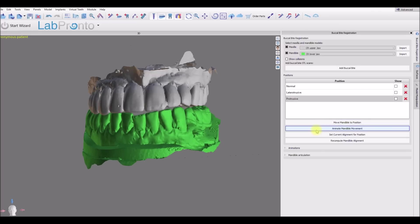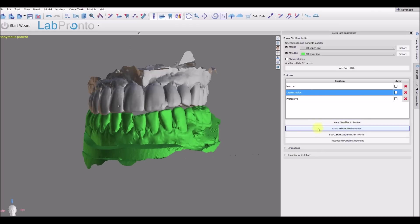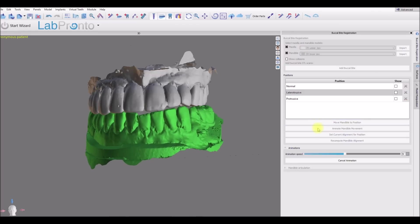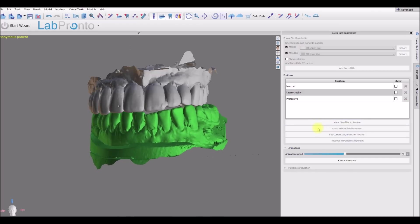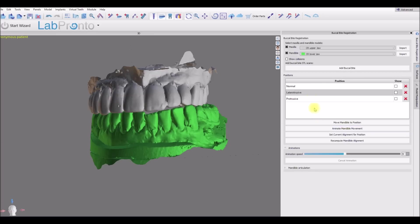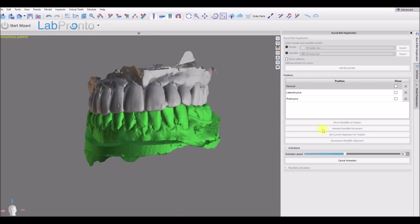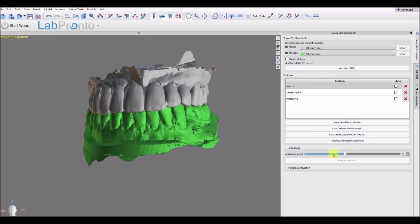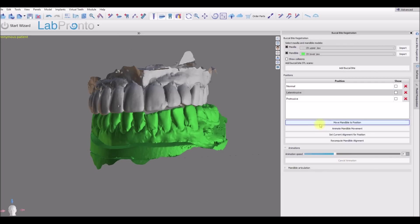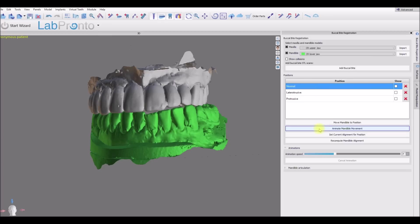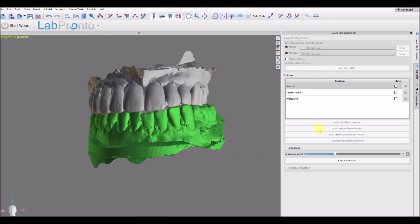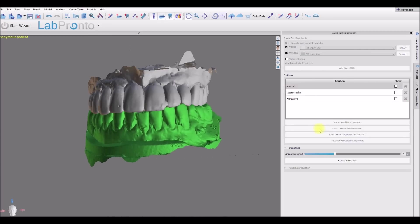We're also able to animate the movement. So if we want to see the actual movement and not just have it jump, we could click the animate button. Again let's watch the animate. And we have the slider where we could control the animation speed. So if we want to slow down the speed, just lower the slider. There we go, and we could see it move.